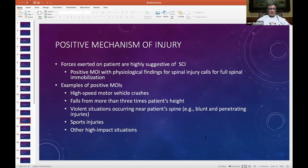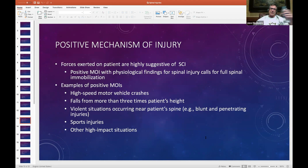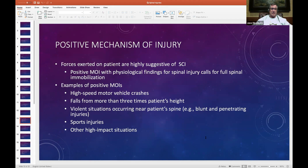Positive MOIs — this will be one of those all-inclusive scenario questions, or they'll give you four or five answers where only one is correct. Know that any one of these four — stated here verbatim — are positive MOIs: violent situations with blunt or penetrating injuries (gunshot wounds, stabbings); sports injuries; falls from three times the patient's height, not two times, three times; and high-speed motor vehicle crashes, anything over 40 miles per hour considered high speed. These are positive MOIs.